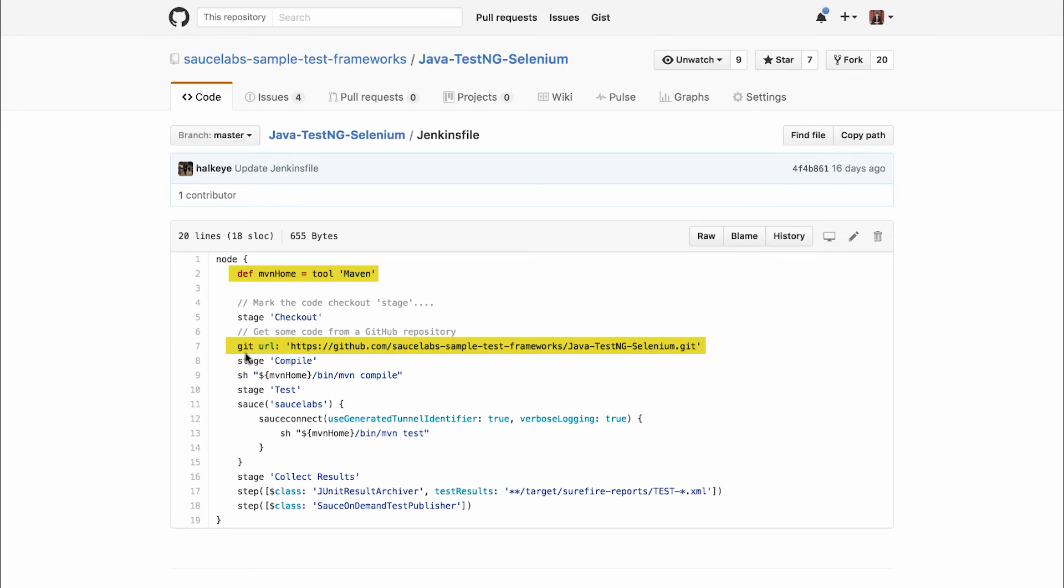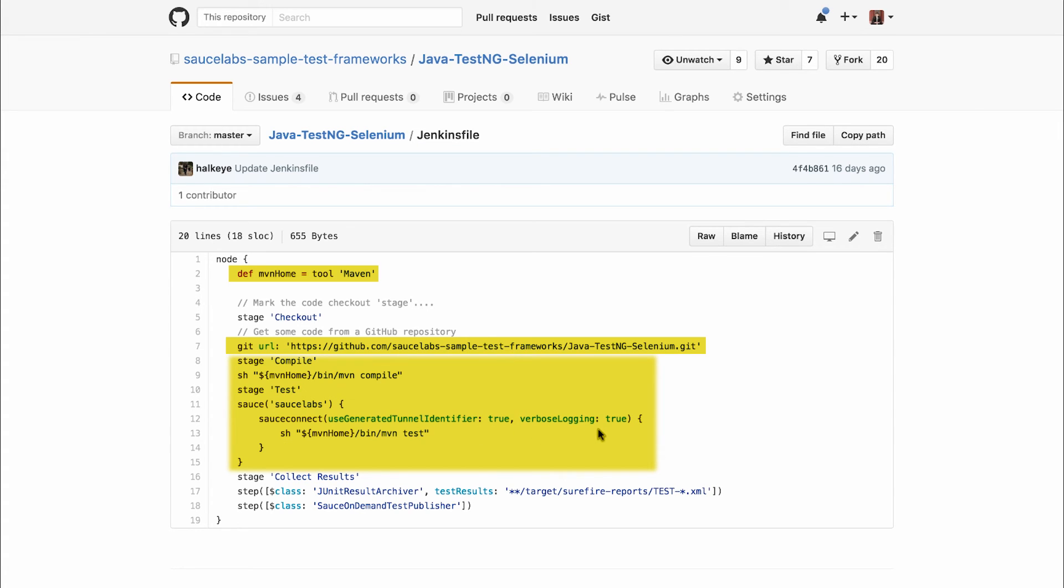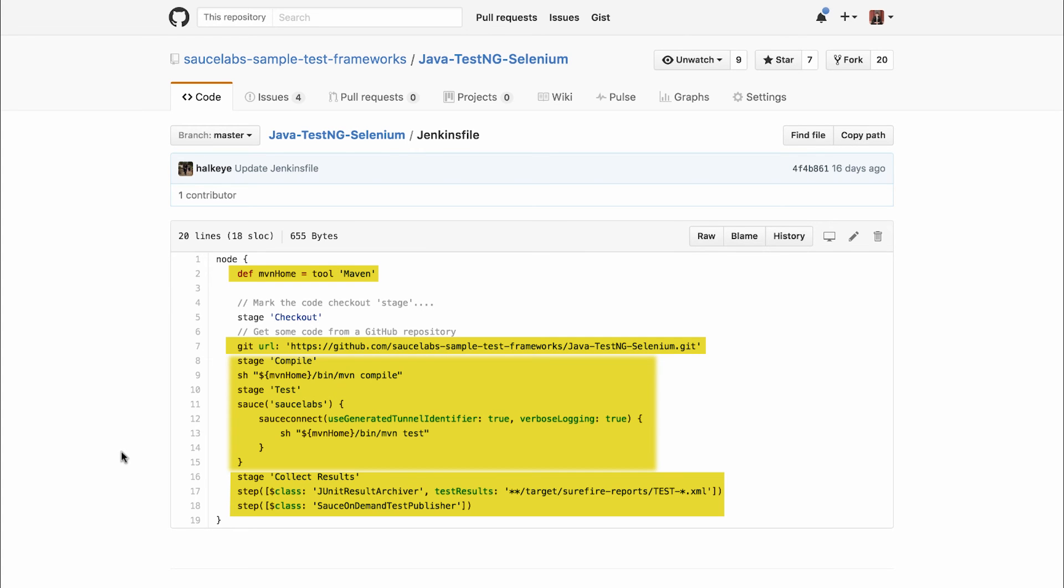Next, we compile the code and execute it on Sauce Labs using Sauce Connect to establish a secure tunnel between the application being tested and the Sauce Labs browser cloud. This is where we execute the Maven test, and below that we've set up a Sauce on-demand test publisher that collects test results and then populates the Jenkins dashboard with the data.